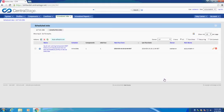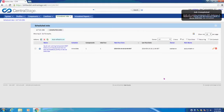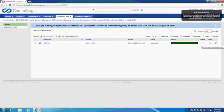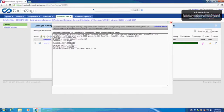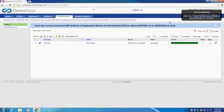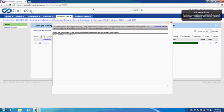Once we've clicked OK, we will be taken to the Scheduled Jobs tab, where we can monitor the progress of our deployment. Once our job is finished, the box in the upper right-hand corner will appear, and we can click on it for more details. This page will show us the success or failure of our deployment, as well as any errors that may have occurred.